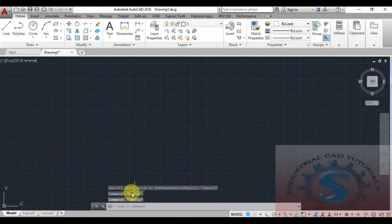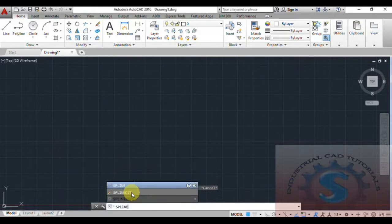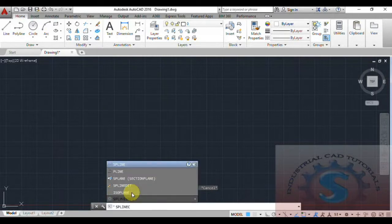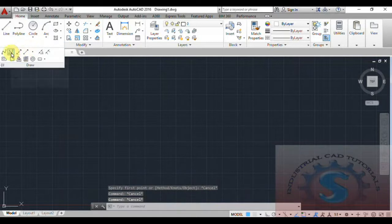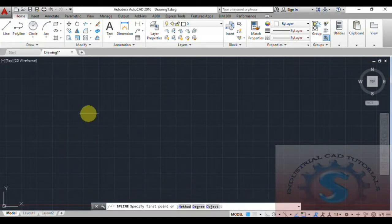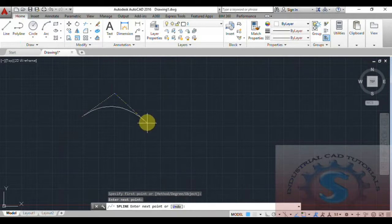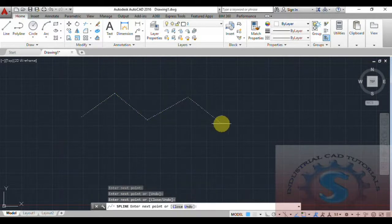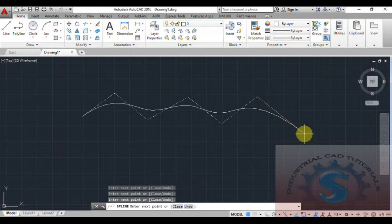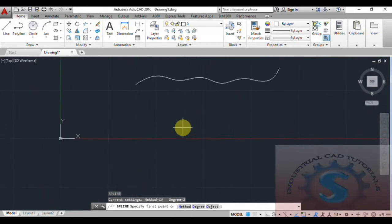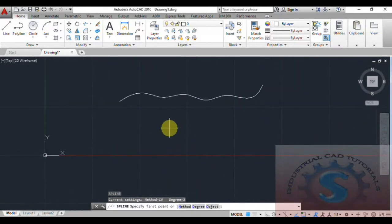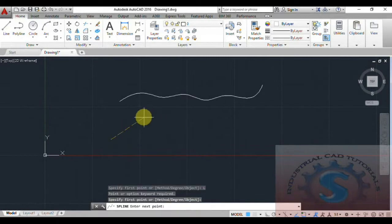Now let's go into the Spline CV command. Spline CV is one of the best commands for developing plans. With Spline CV, you specify the first point — there are also options for method, knots, and object. Simply go into Spline CV and drag to create a spline. Spline CV is very helpful.